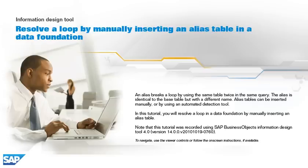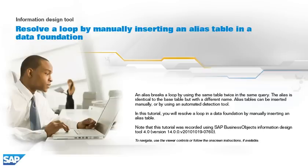In this tutorial, you will resolve a loop in a data foundation by manually inserting an alias table. Note that this tutorial was recorded using SAP Business Objects Information Design Tool 4.0, version 14.0.0 v2010-1019-0760. To navigate, use the viewer controls or follow the on-screen instructions, if available.